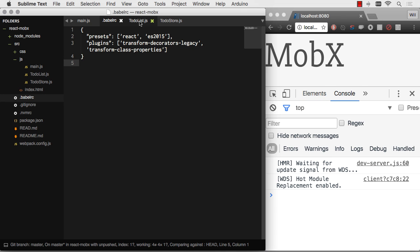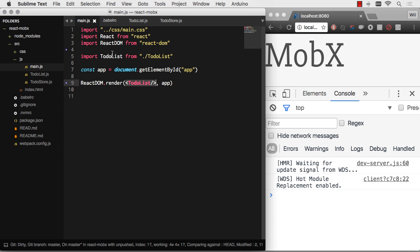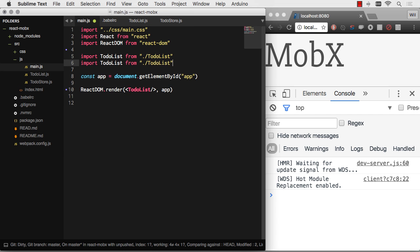Let's go ahead and start around with our actual data layer so we can have some fun with this. I'm going to go to main.js and just start importing that. Let's import store from to-do store.